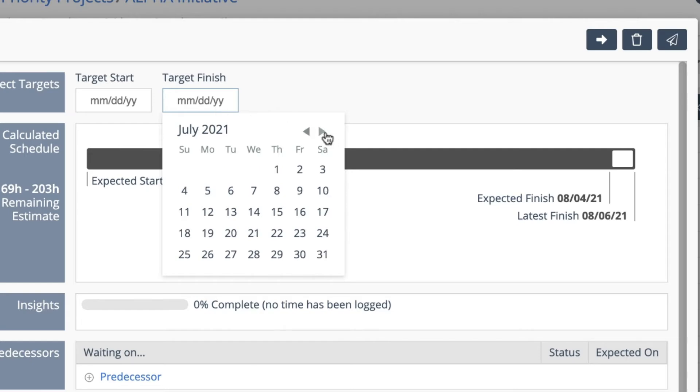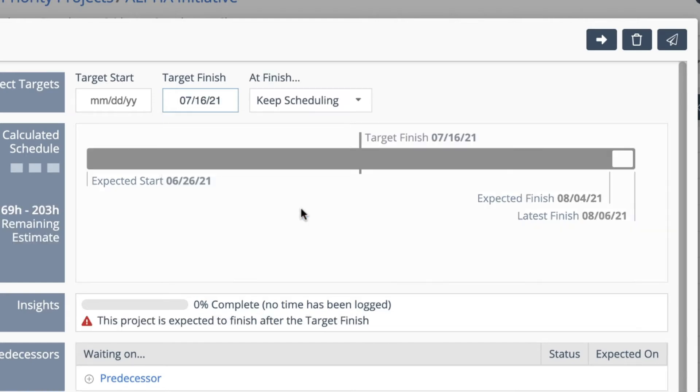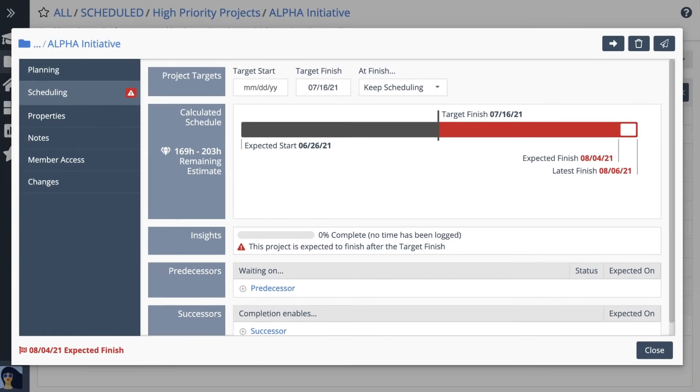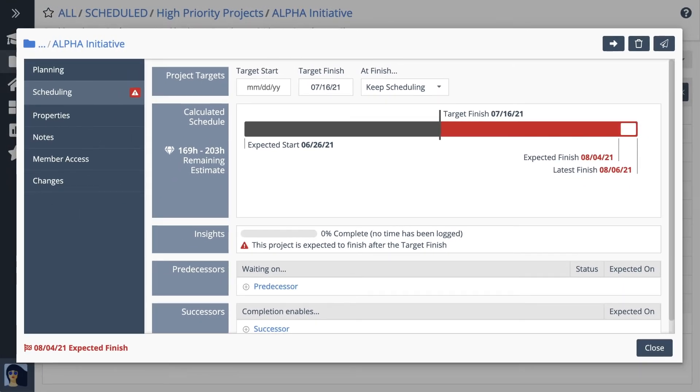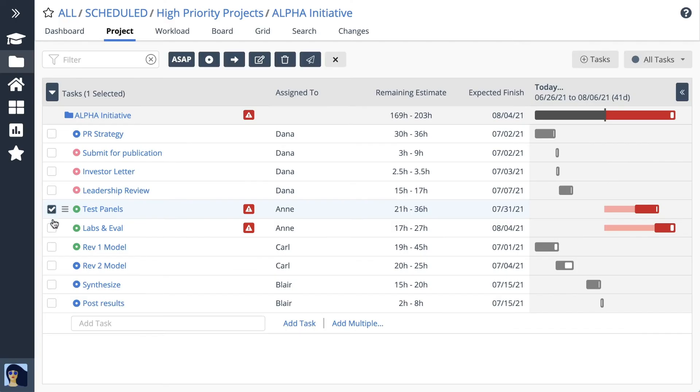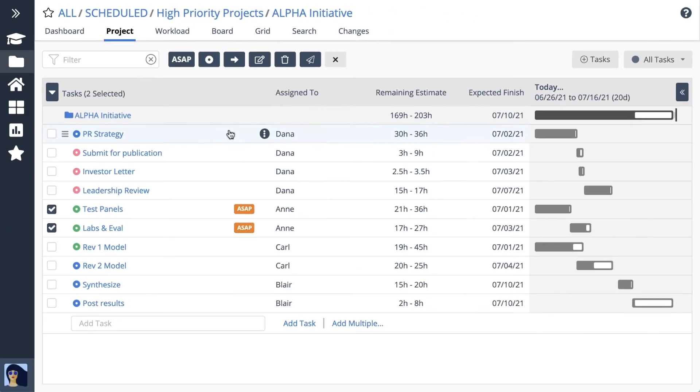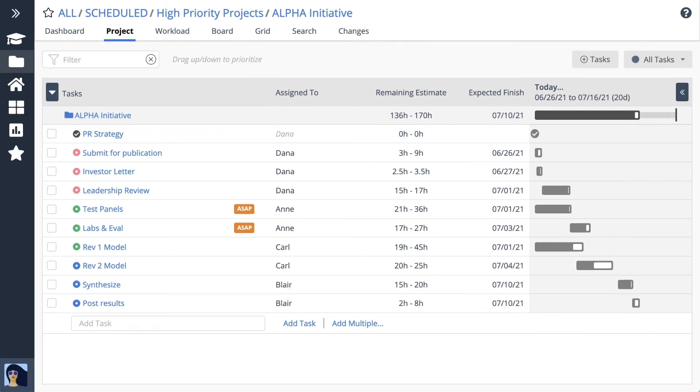Target dates and automatic scheduling are a powerful combination. They work together to tell you exactly what can be accomplished in a given timeframe. Alerts and schedule bars show which tasks need attention so you can make changes and adapt.